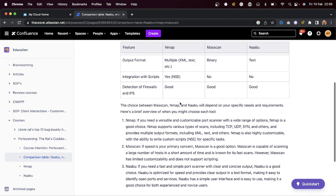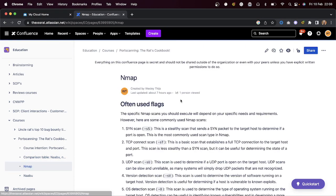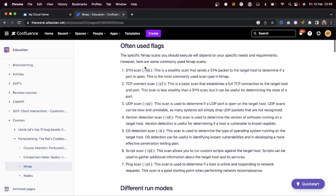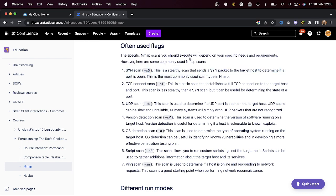We're going to start with nmap itself. I'm going to go over some often-used flags first — please pay attention to these because we're going to use them later on. We can use a normal SYN scan. What is a SYN scan specifically? We've all heard about the three-way handshake: SYN, SYN-ACK, and then ACK.